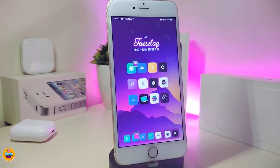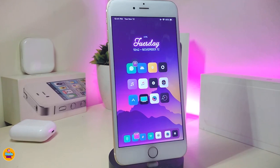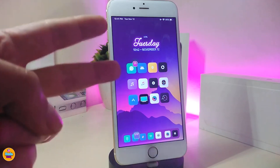That's all the tweaks I have for you guys in today's video. I hope you enjoyed today's video and enjoyed the tweaks I showed you. If you like the video, make sure to give it a big thumbs up, subscribe, and hit that notification bell so you'll be notified whenever I release a new Cydia tweaks video. Catch you in the next one — peace out!